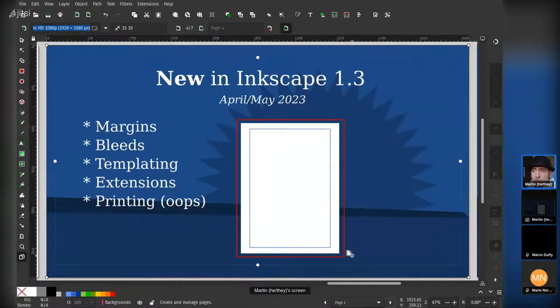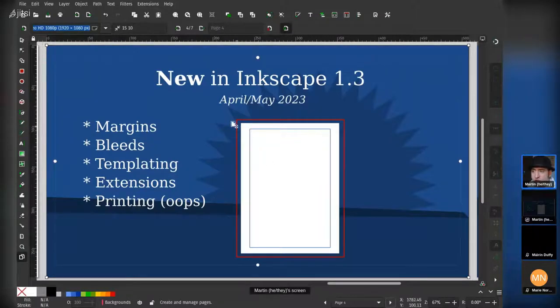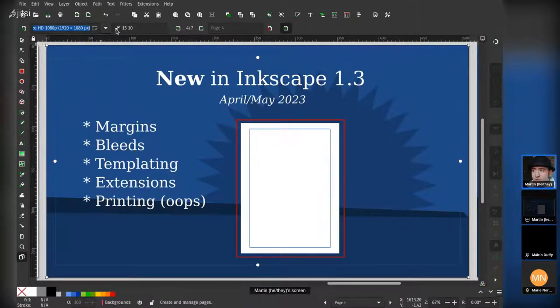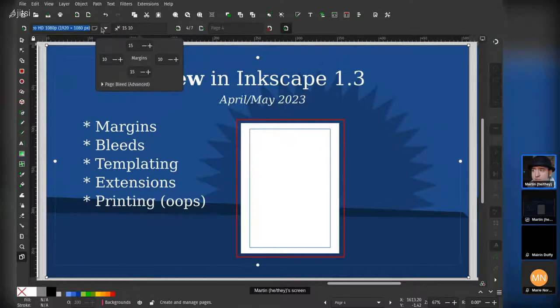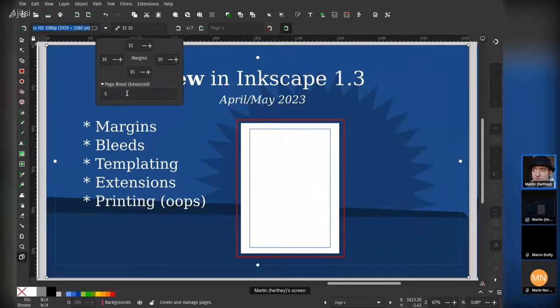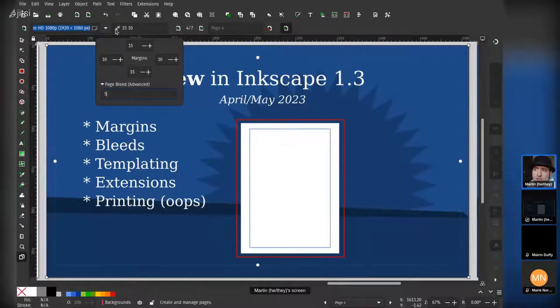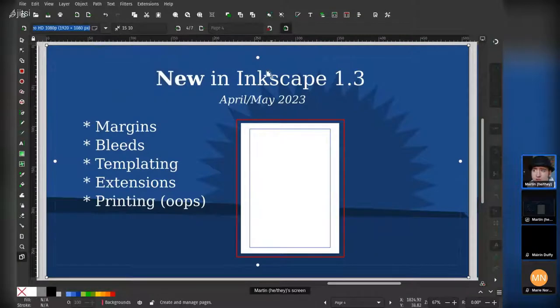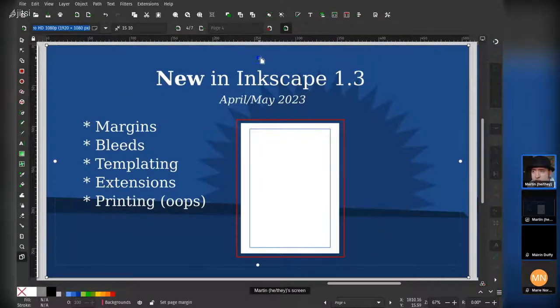But margins and bleed are actually very, very interesting, and you can see in this document here, there's a new box next to the page size which allows you to set margins, and an advanced option that allows you to set bleeds. Most users won't generally have to use the bleed, but it's there so we can export it and do interesting things.